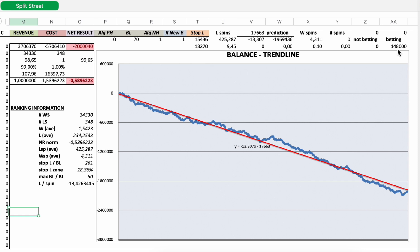For a single zero roulette wheel, and for a double zero roulette wheel it will be even worse. I had 34,330 individual winning sessions and I lost 348 times my stop loss. So to one losing session I had 98.65 winning sessions.